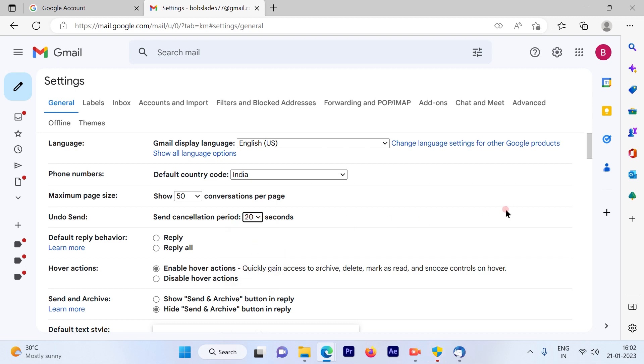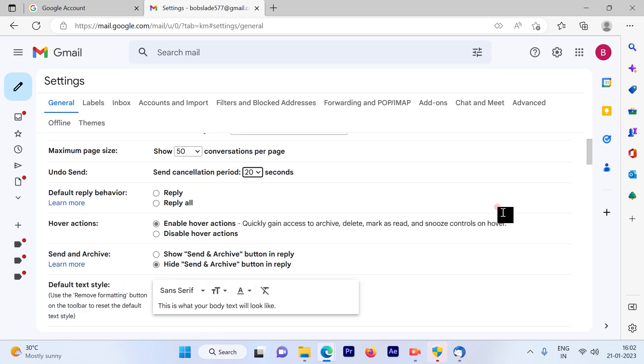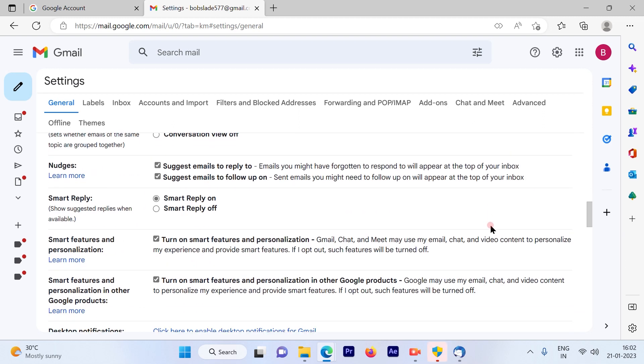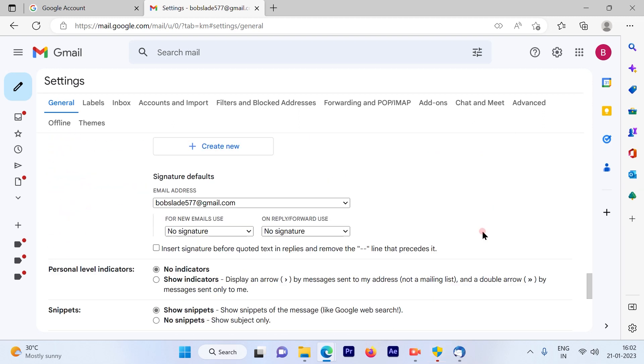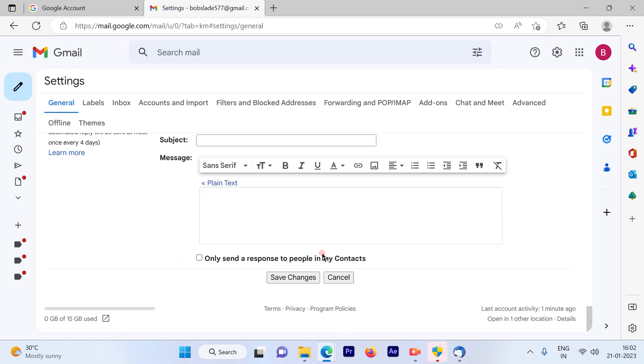Once you change this for any given time of your choice, make sure to save the changes out here and these changes will be implemented.